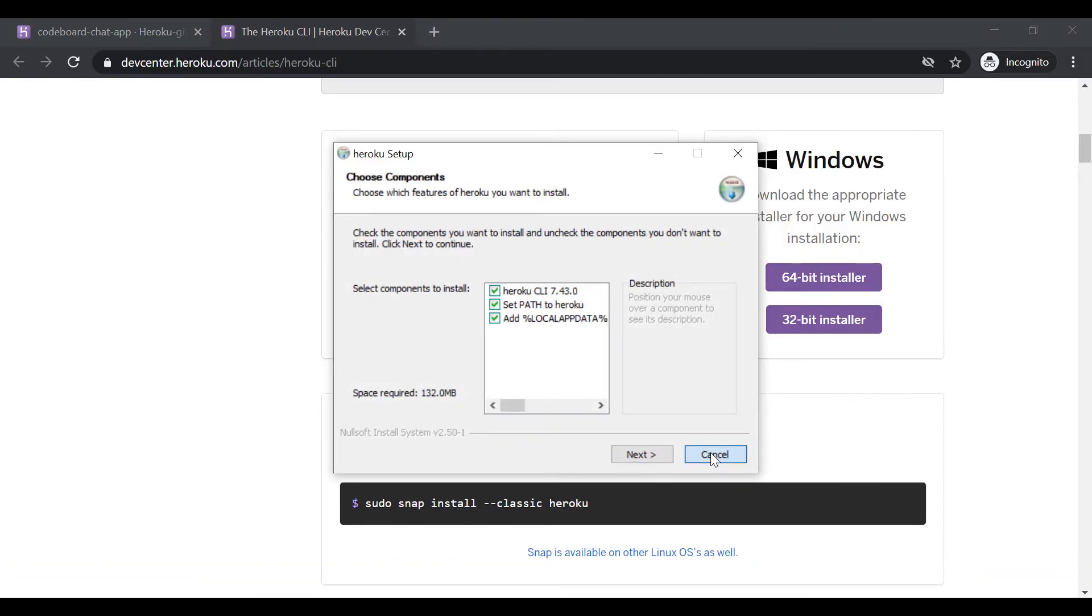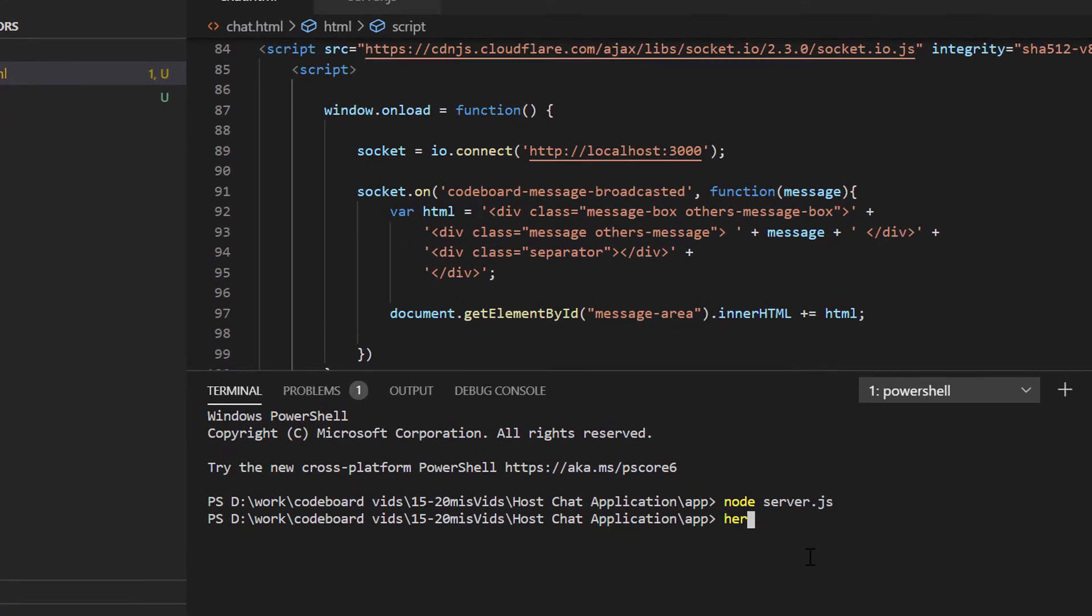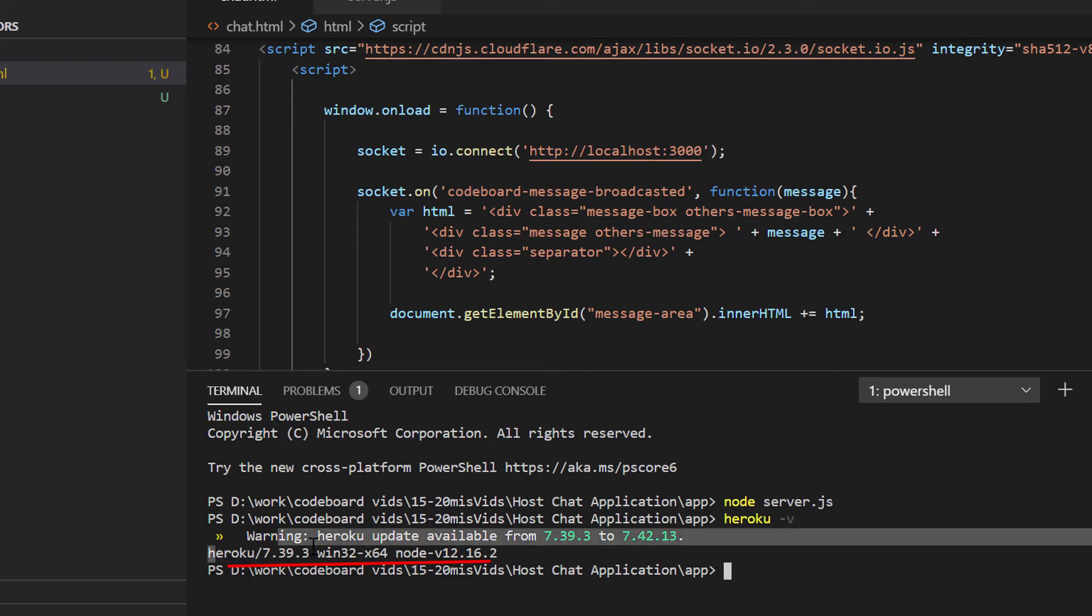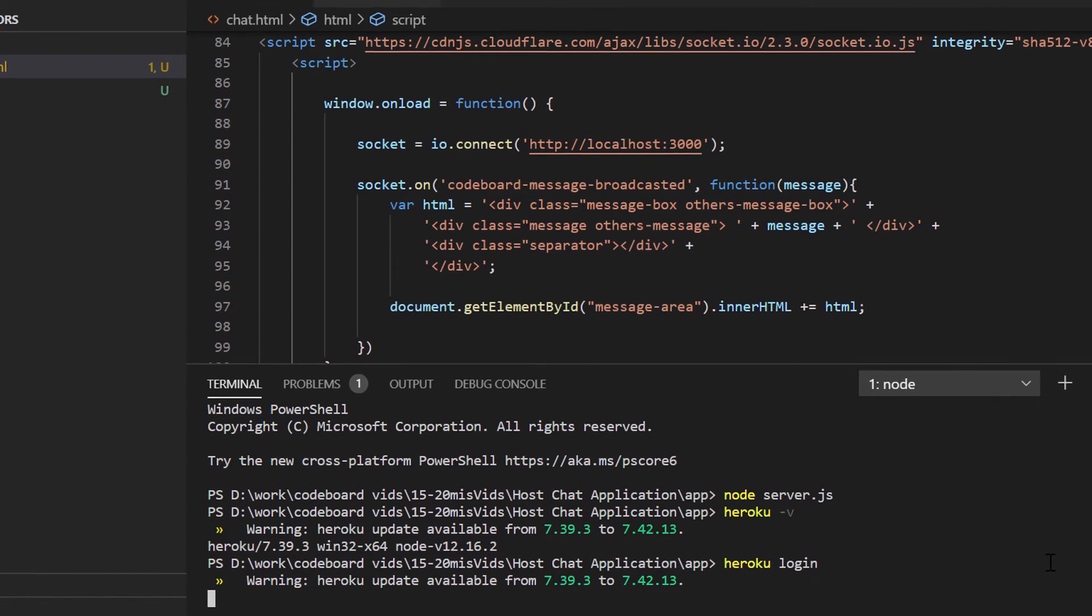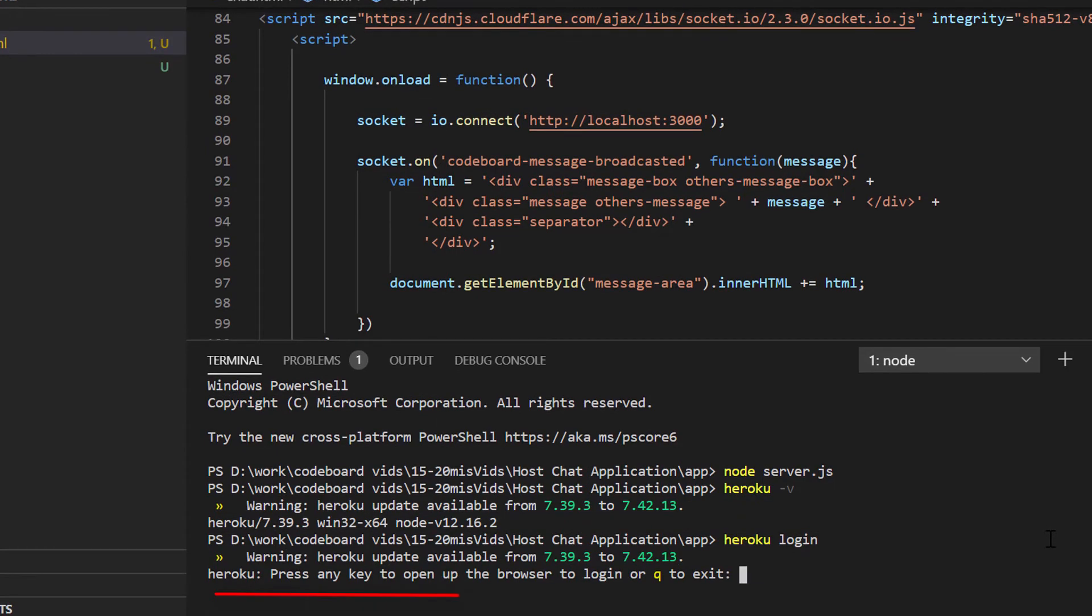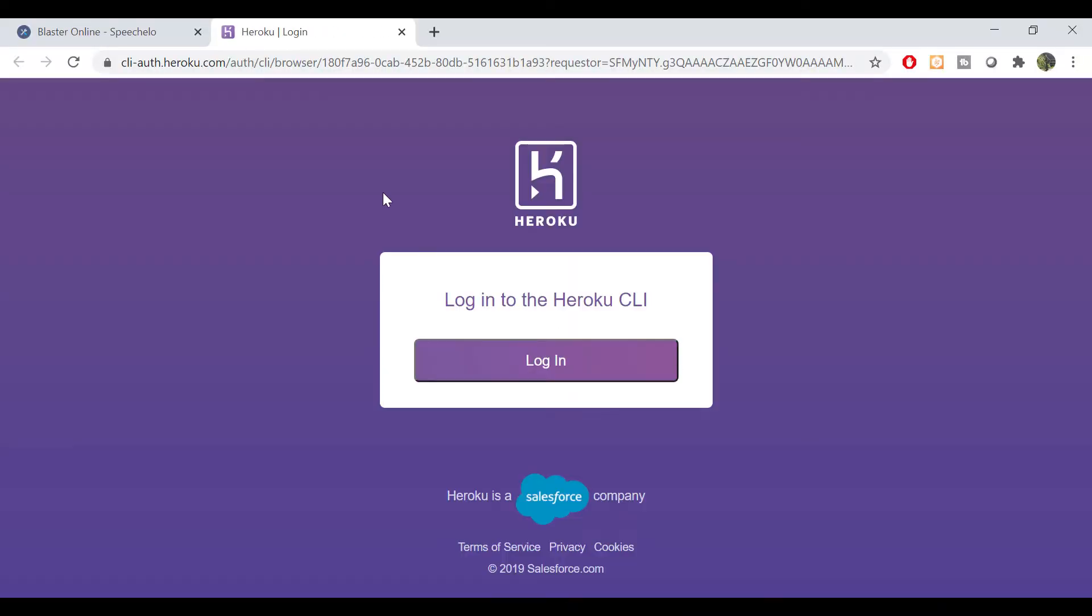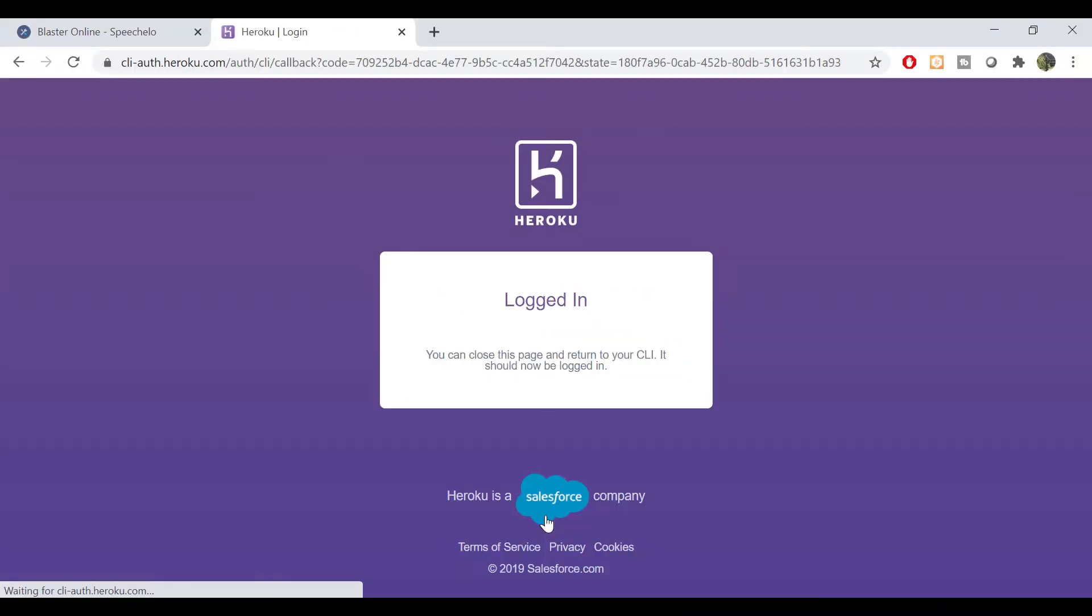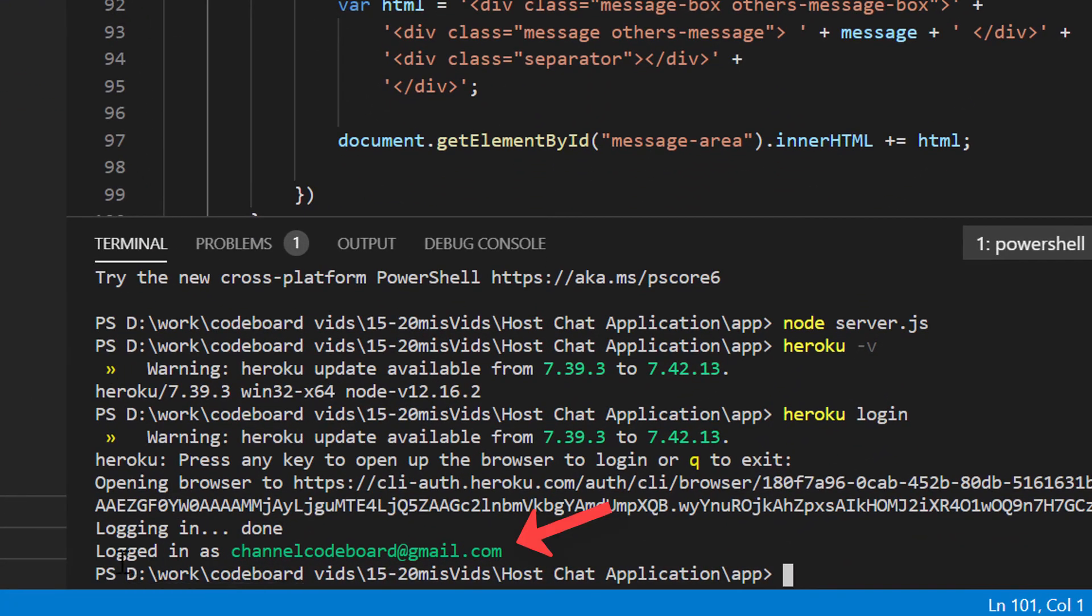After install, you can check your installation running the command Heroku-v. You will get to see the installed Heroku CLI version. Next, you have to login via Heroku CLI. So just type Heroku login. It will ask you to open your browser. Just login via browser web UI. Once you will login successfully, you can go back to your CLI and you will get to see your login confirmation.